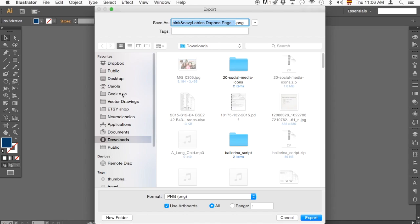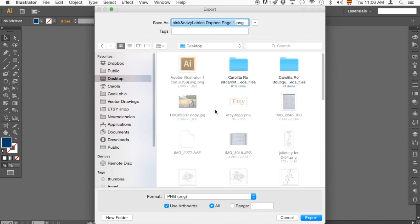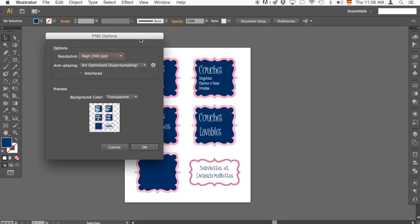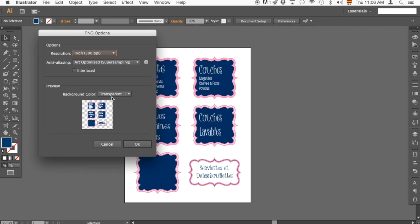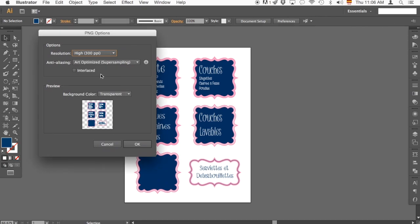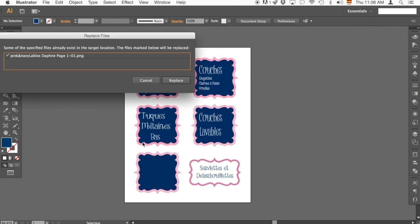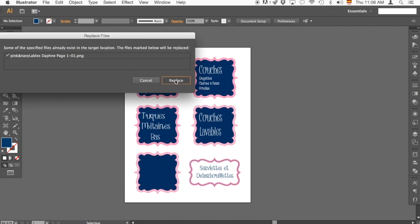I'm going to save that on my desktop and make sure the background is transparent. I will save my file at the highest resolution and make sure it's art optimized. I'm just going to hit OK. I already had it, so I'm just going to click Replace.